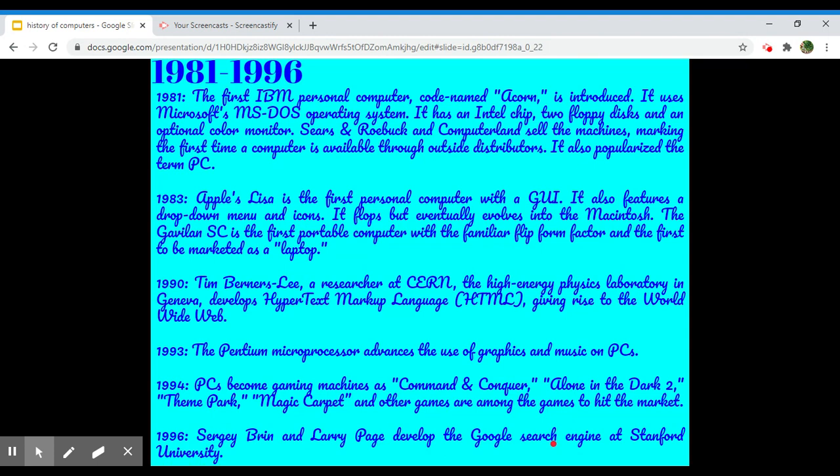Then in 1993, the Pentium microprocessor advances the use of graphics and music on PCs. Then in 1994, PCs become gaming machines as Command and Conquer, Alone in the Dark 2, Theme Park, Magic Carpet, and other games hit the market.